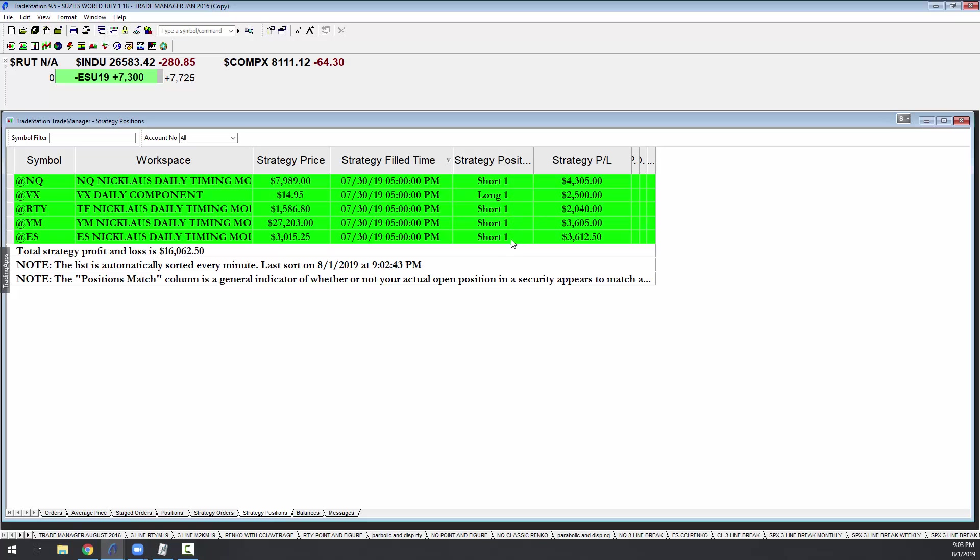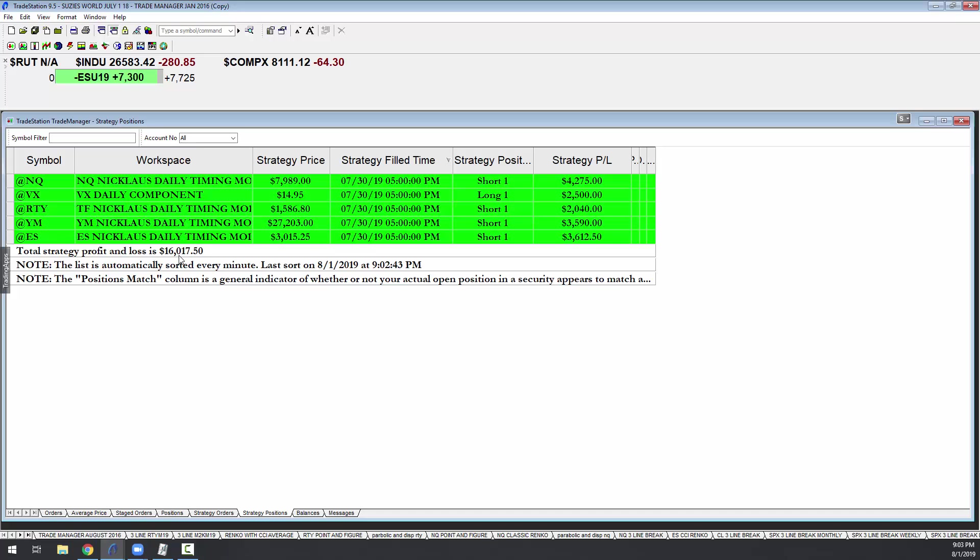The Nicholas, as you can see here, just one contract, shorted all four markets and went long the VIX on July 30th, just two days ago.